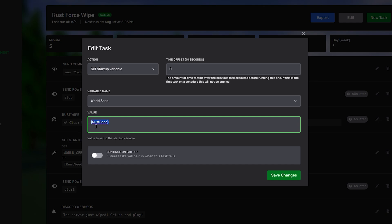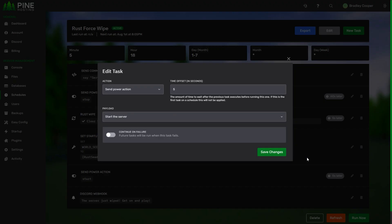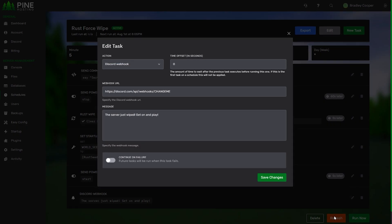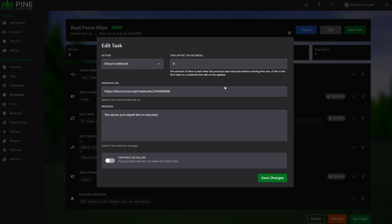But, we also have a variable that, if you type exactly like this, will automatically generate a rust seed. So, this will be a totally random rust seed. If you want to set a specific map, it's a good idea to go in and set your seed in advance. And, then, finally, five seconds after all of that's done, we start booting up the server. This is similar to how we shut it down. We wait five seconds, and then we send a power action to start the server. And, then, as we start the server, we send a Discord webhook.